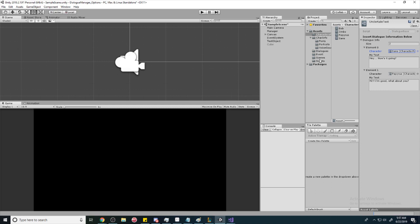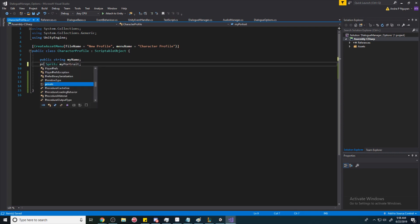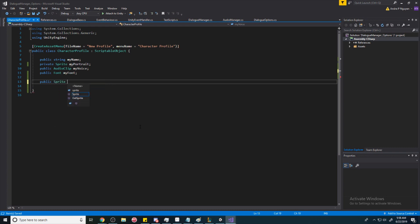Let's get right into it. First we're going to our scripts folder and going to our character profile — double click to open that up. We're going to be using properties. If you don't know what that is, it's just a way for us to call all the pieces of code whenever we call 'myPortrait'. We're going to set 'myPortrait' to private, which will break some things, but we'll fix it. Then we're going to make a public sprite called 'MyPortrait' with a capital M.